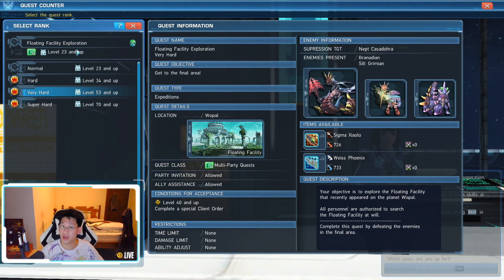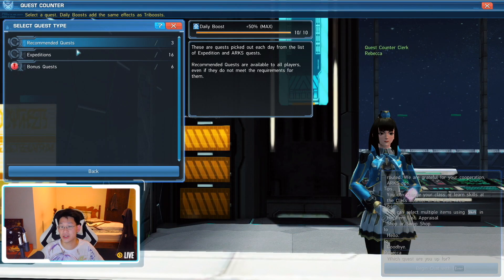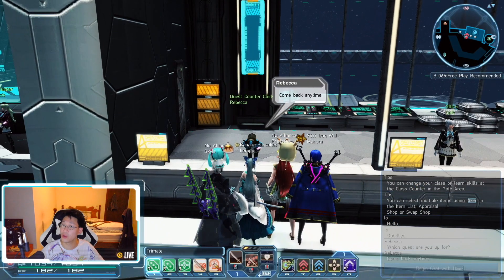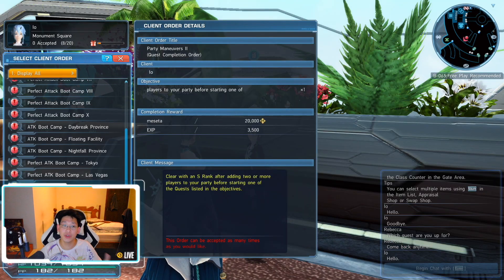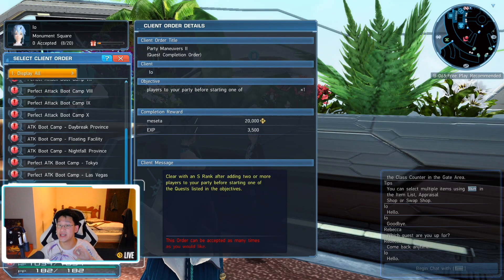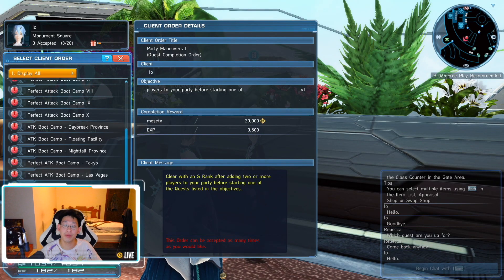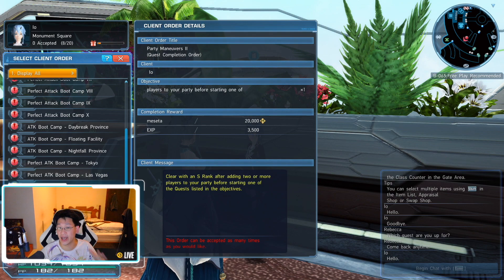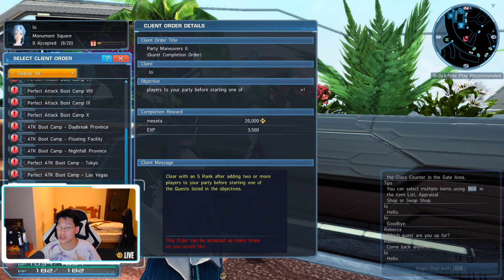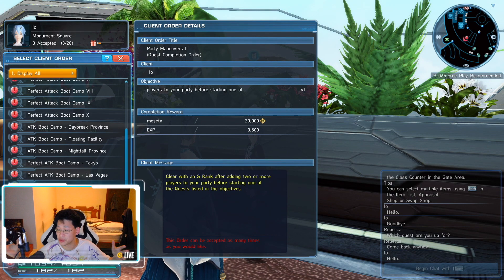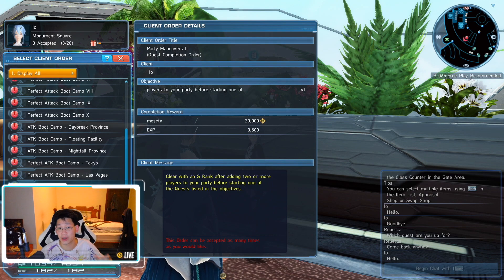So that's the first part of that quest. That's to get the Tokyo Gold Key. Now for Party Maneuvers 2 is the exact same thing, but you need to get an S rank. And this will give you that really nice sword skin, which kind of reminds me of Excalibur.